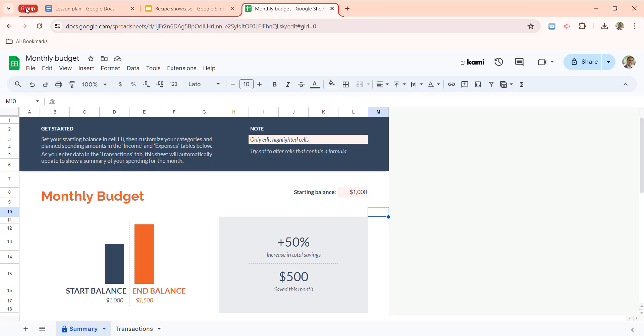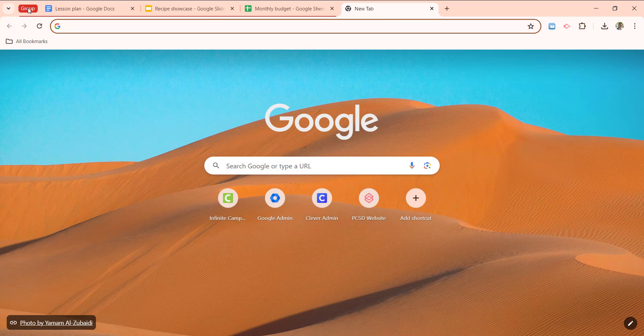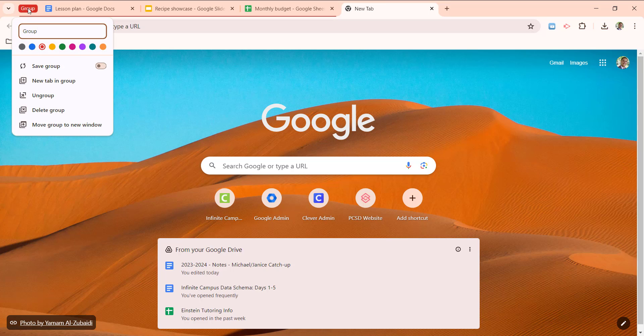And if I expand and collapse, again, you'll see all three of them are there in the group all at once. If I want to delete a group, I can do that here, which I'm not going to do in this example.